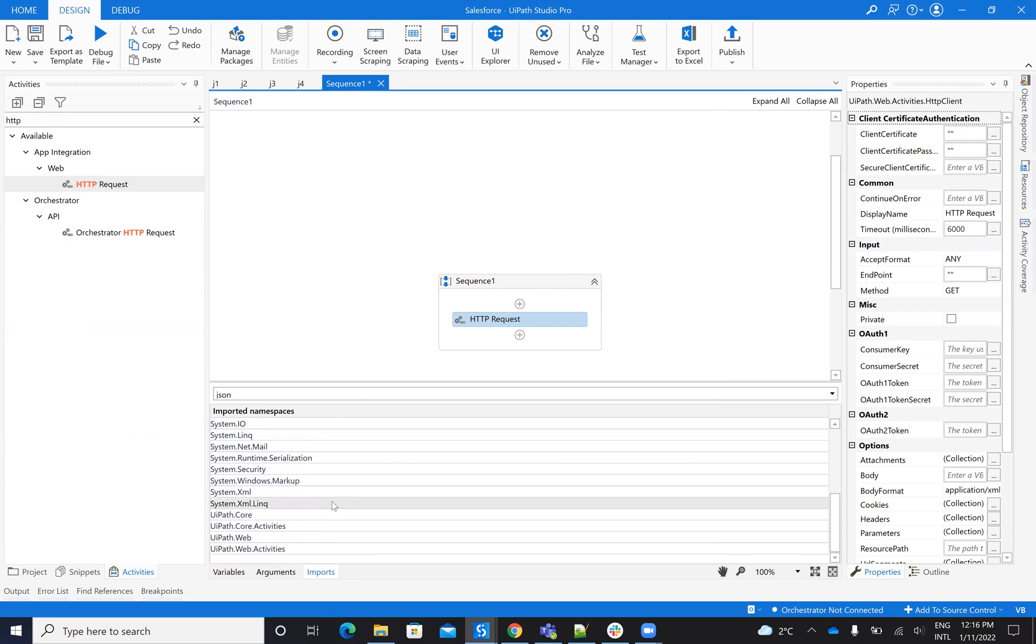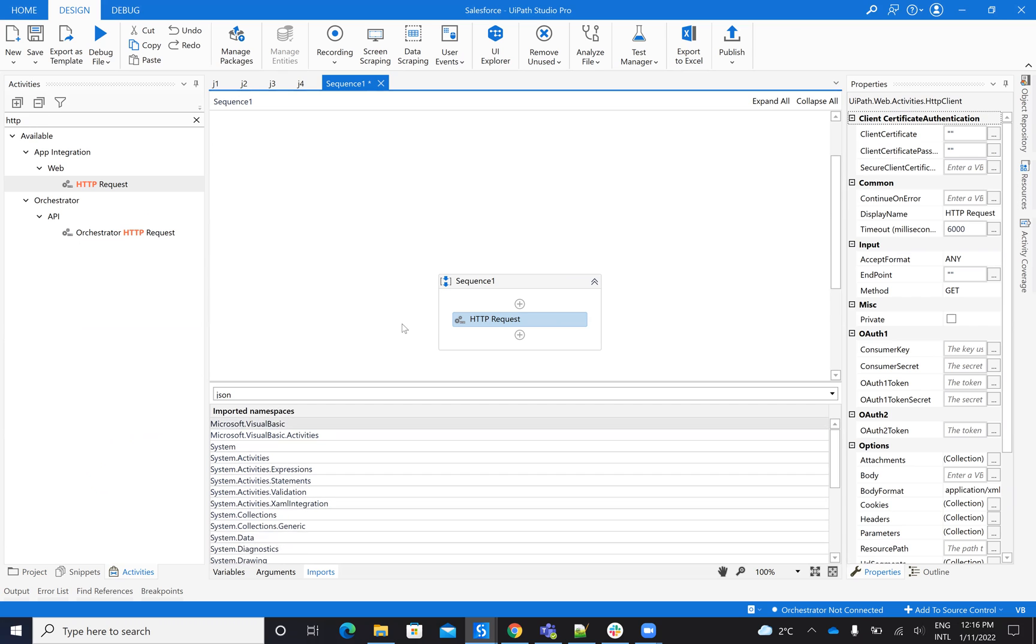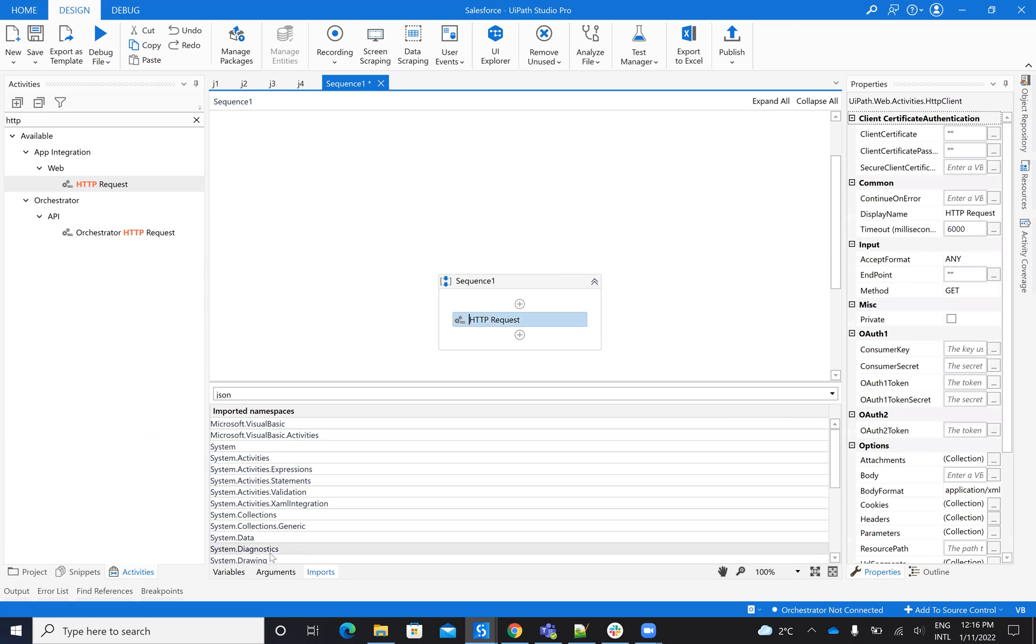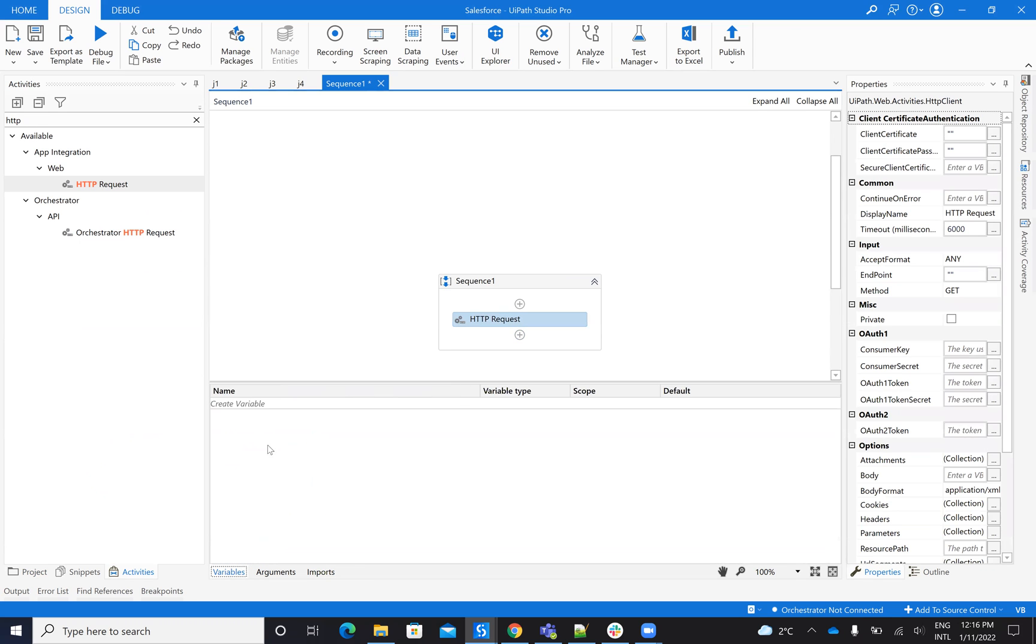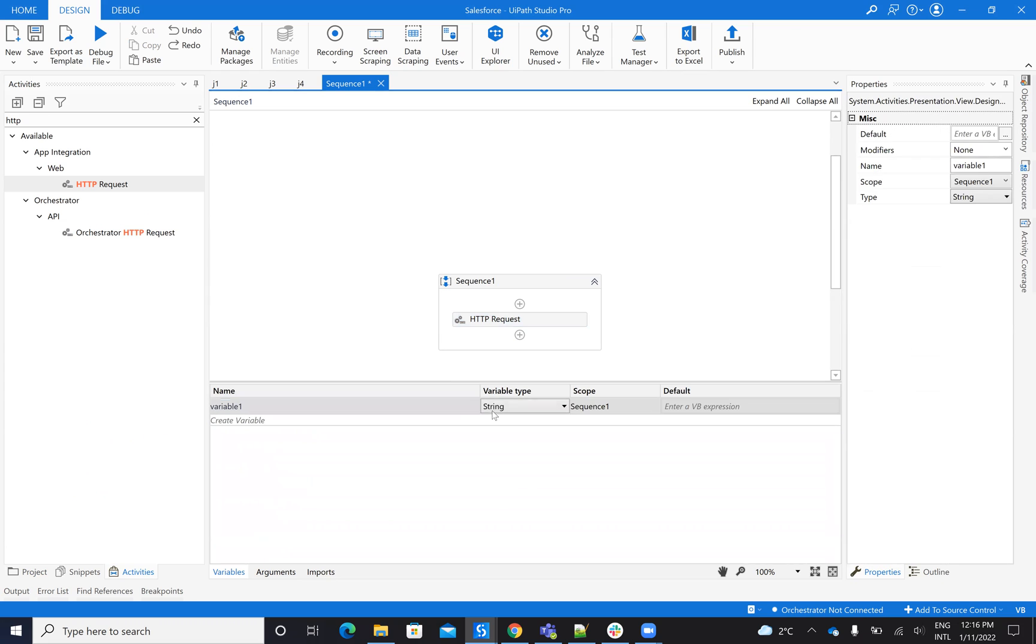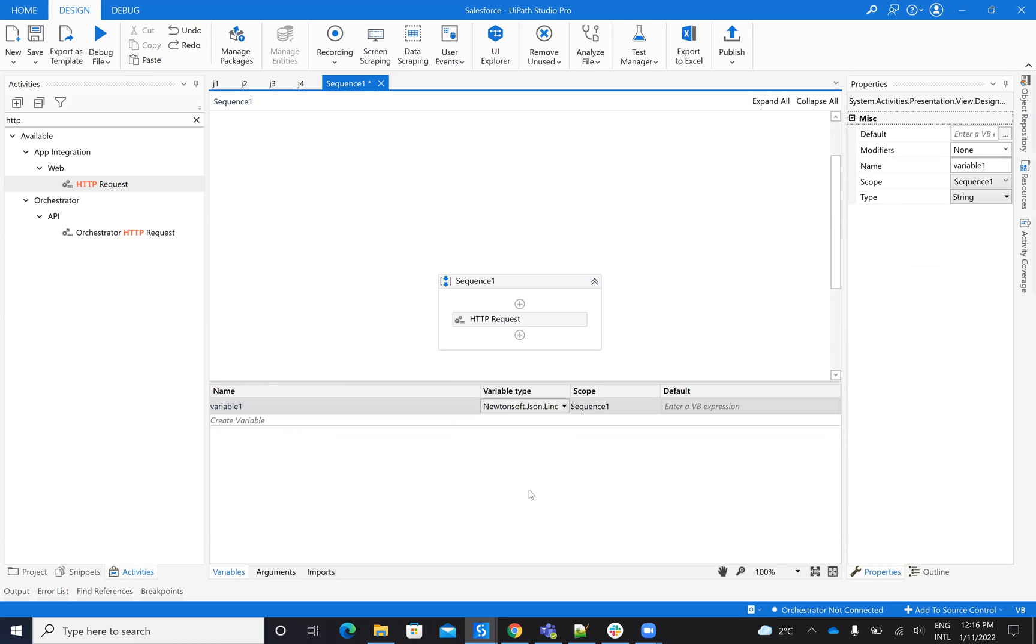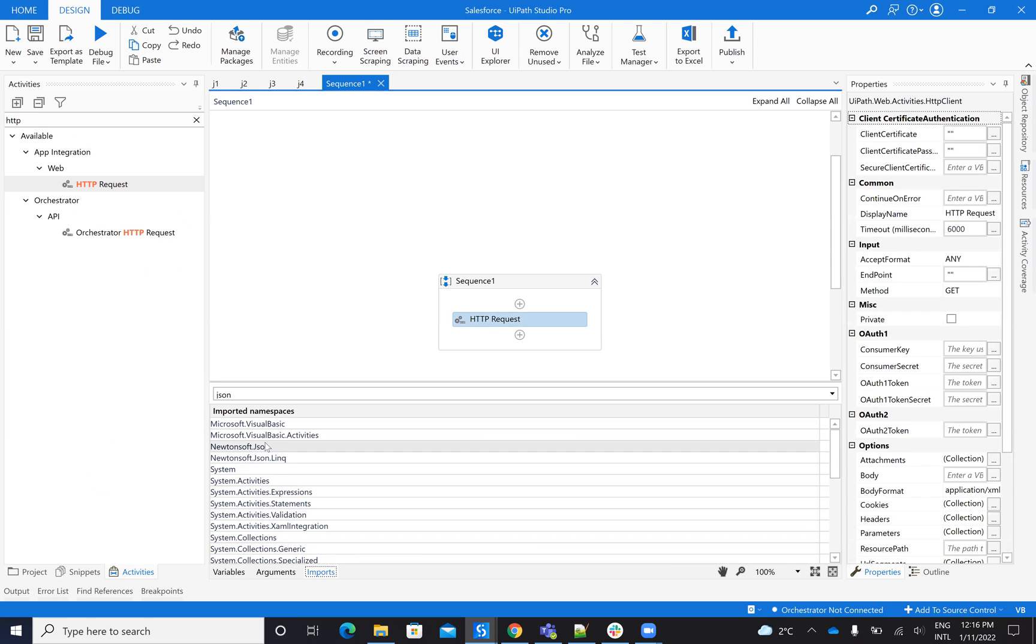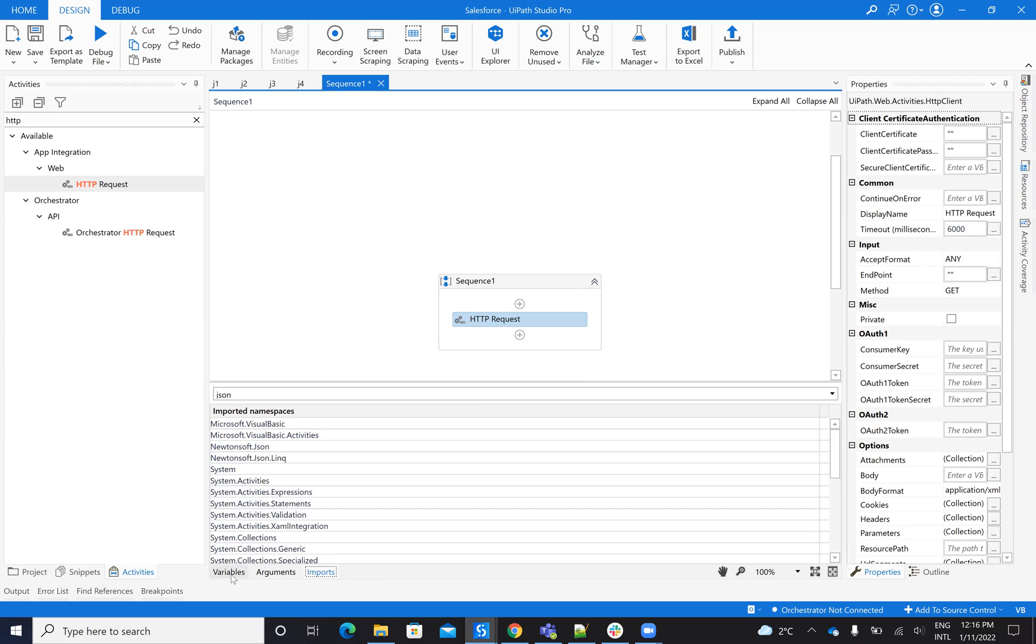When I drag one and I will create a variable that is called JObject, you see I have Newtonsoft JSON, Newtonsoft JSON Linq. So be sure that you have this stuff. It's very, it's mandatory to define a variable like this.